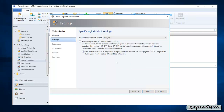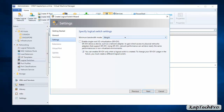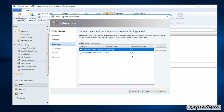Now we specify the logical switch settings. For the minimum bandwidth mode, we'll go with Weight. If you have multiple network adapters you can check Enable Single Root IO Virtualization. We'll click Next. For the extension, we'll use the virtual switch extension which is already selected by default. Now click Next.